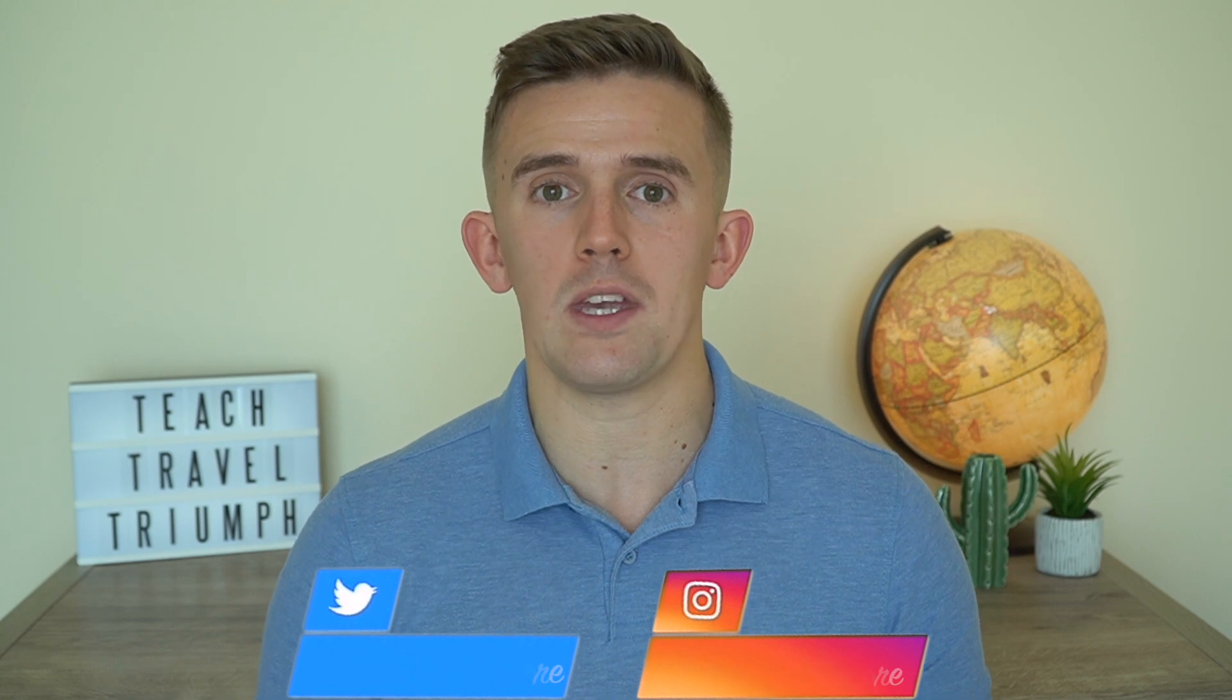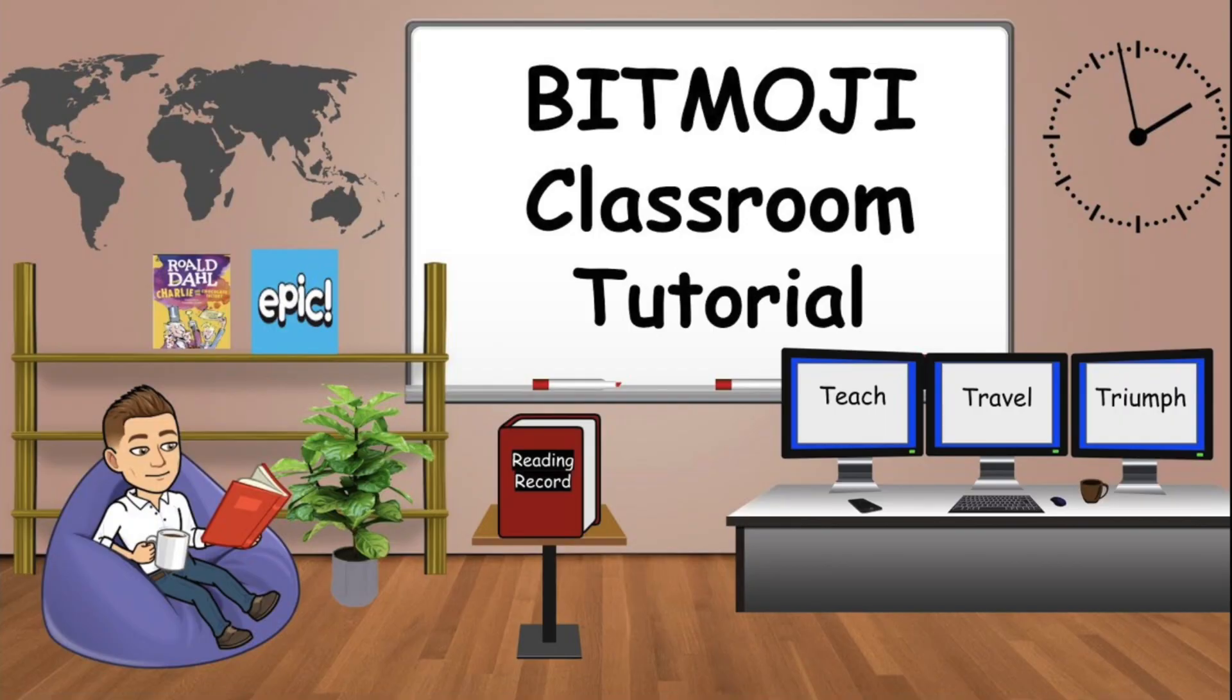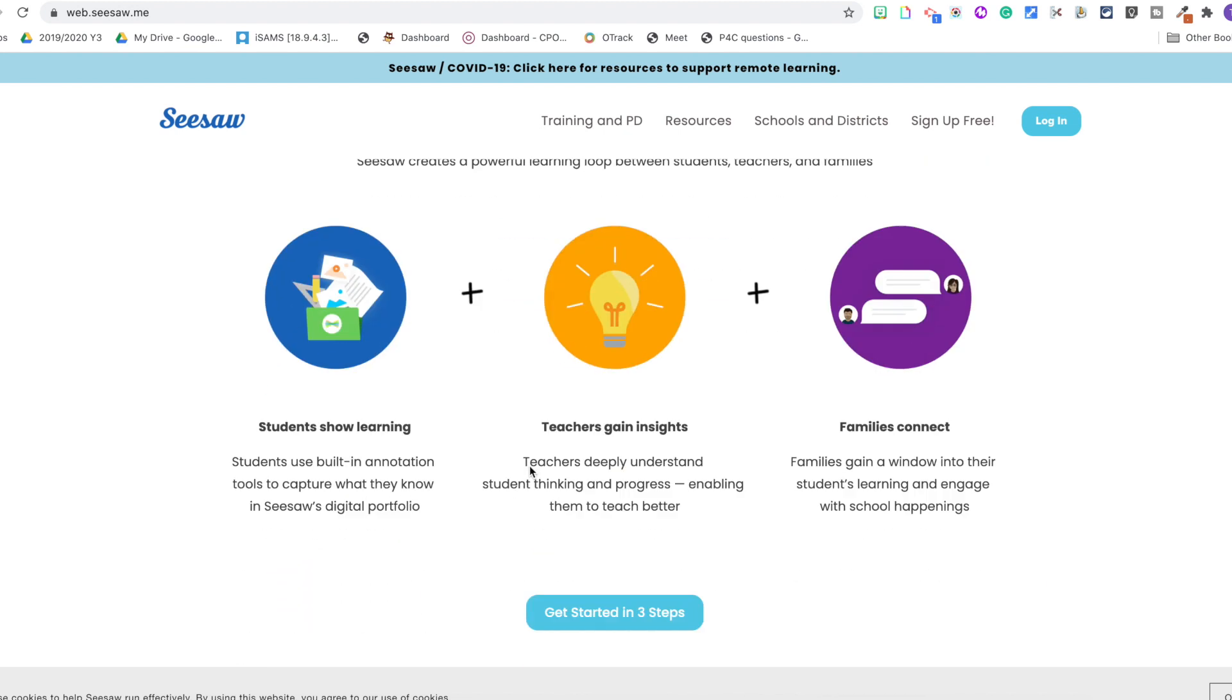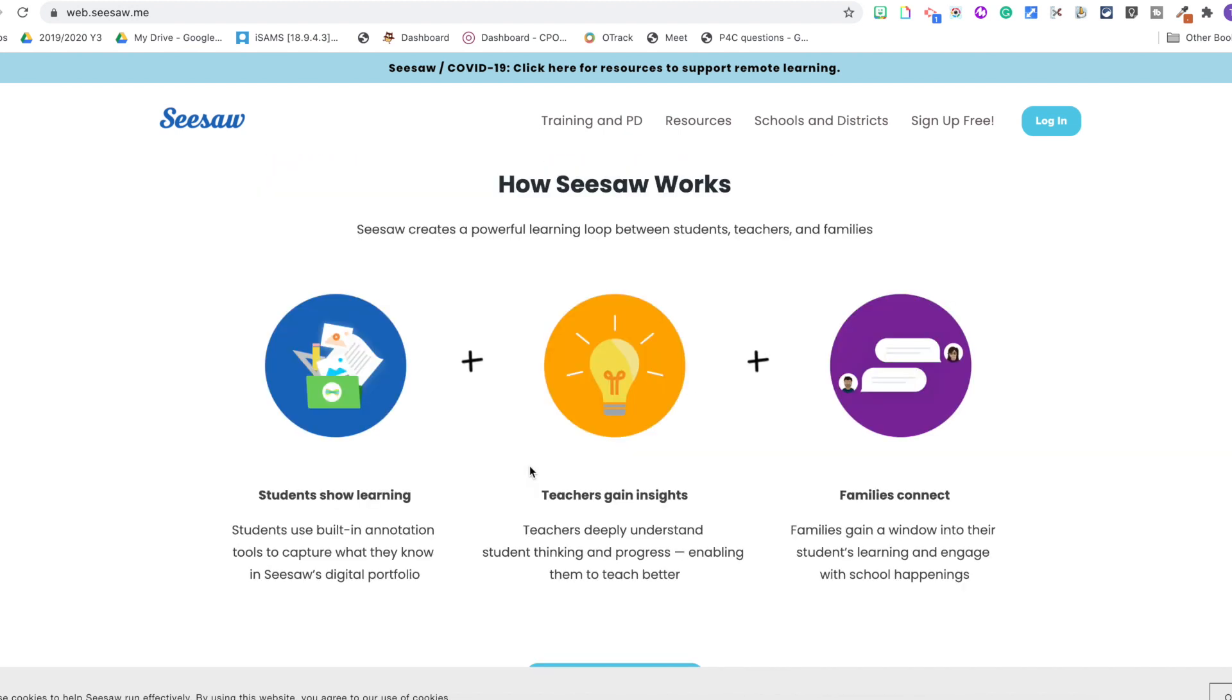In this video, I'm going to be showing you how to create a Bitmoji classroom through Seesaw. If you're unfamiliar with what Seesaw is, Seesaw is a learning management system that allows teachers to share a range of different learning for children to share their knowledge.